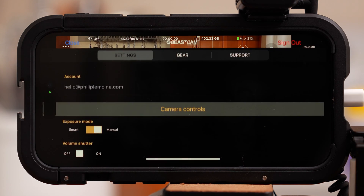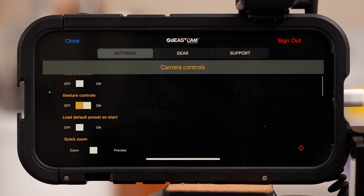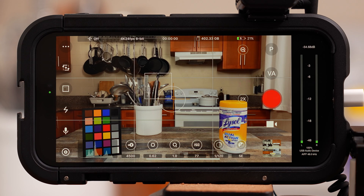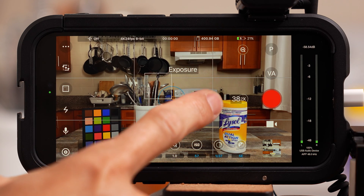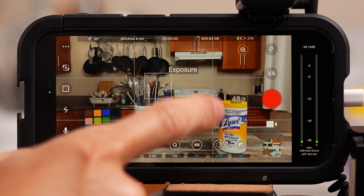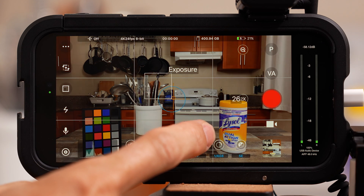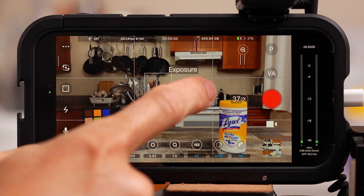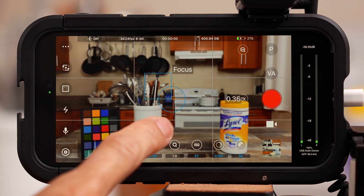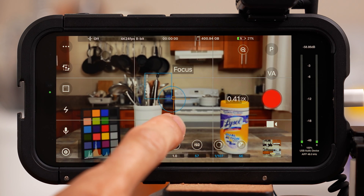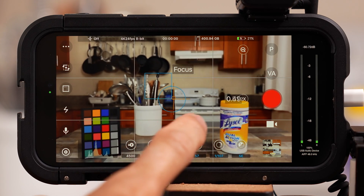Hit the settings icon on the bottom left of the screen, scroll down to gesture control, and toggle it on. Tap close on the top left of the screen. This will enable you to adjust your exposure by sliding your finger up and down anywhere on the screen — a super useful and simple way to adjust exposure. This will also lock the exposure once you take your finger off the screen. If you slide your finger left or right, this will manually adjust your focus and lock it once you take your finger off.